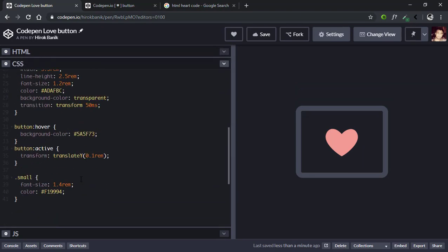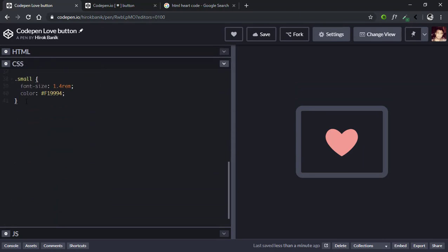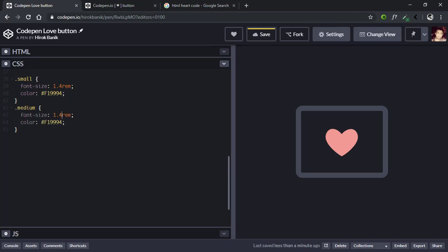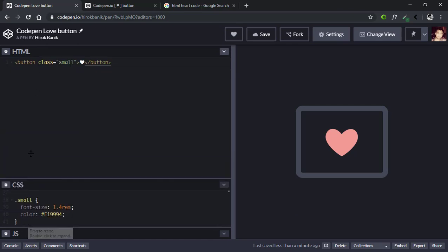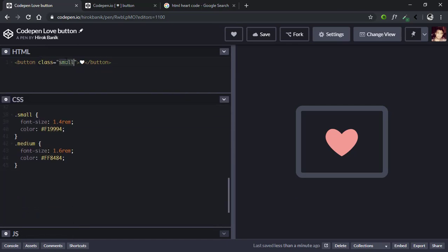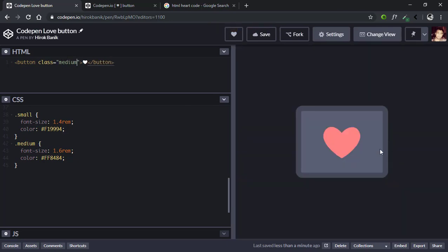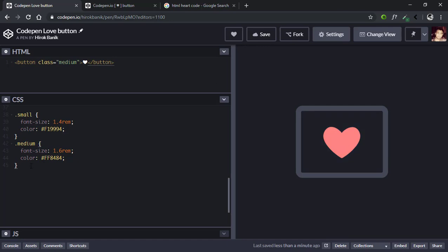Now let's create another class, .medium, and the font-size will be 1.6rem and the color will be FF8484. Let's test medium. Now let's create another class .large, and here the font-size will be 1.8rem and the color will be FF3C41. The color is changing.